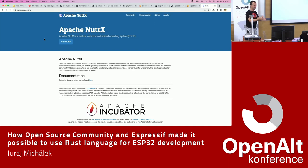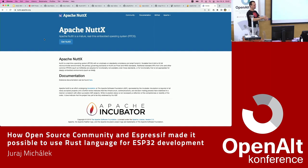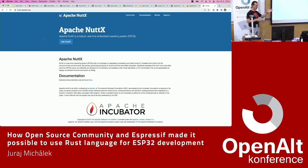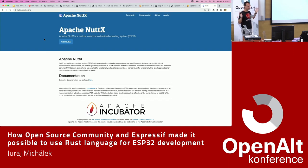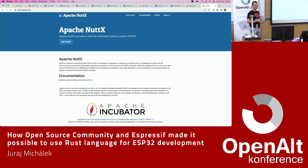Thank you very much for being here and listening to my talk. The important point: please feel free to try Wokwi as a simulator for any project you have. If you have feedback on Wokwi, we are working with the authors and welcome feedback. You can get up and running with Rust, Arduino, or MicroPython, whatever. And in the afternoon there will be a workshop where we will play with ESPs and try to do some stuff there. Thank you very much.